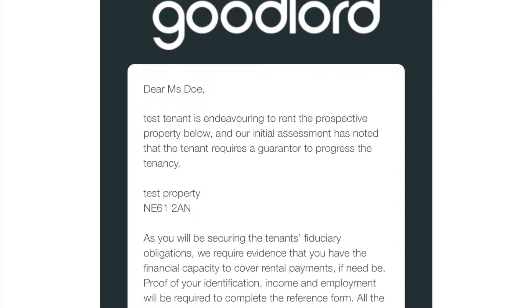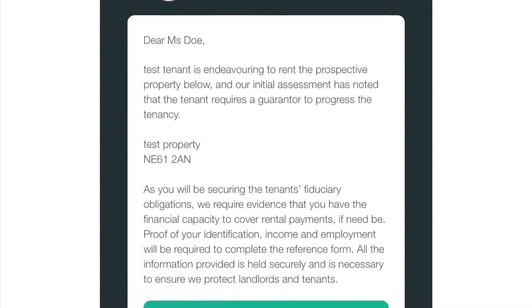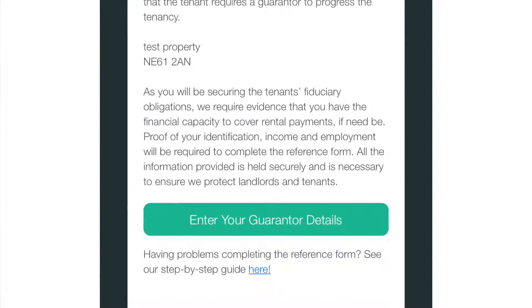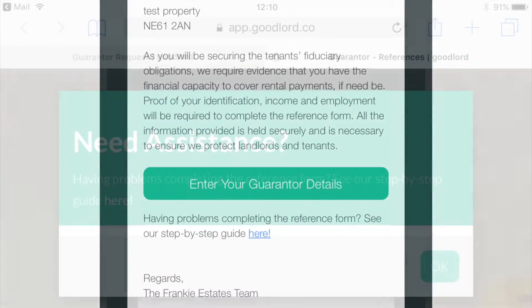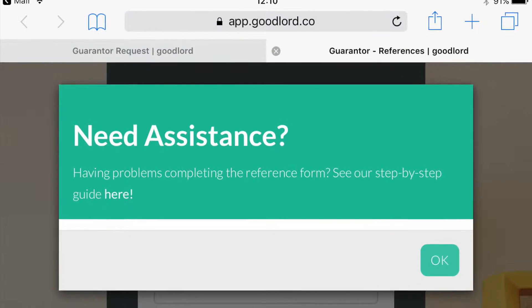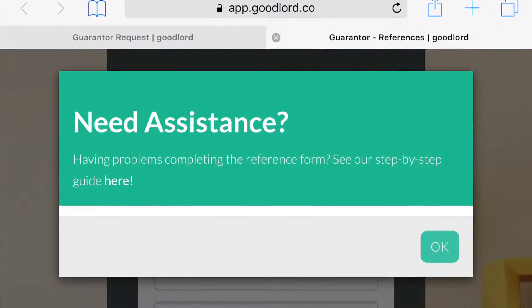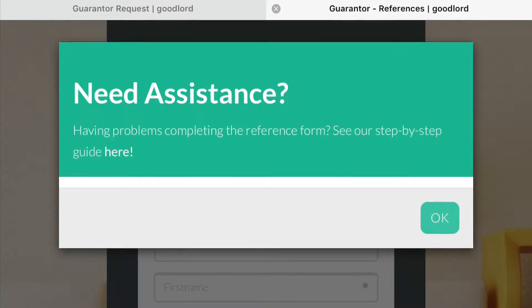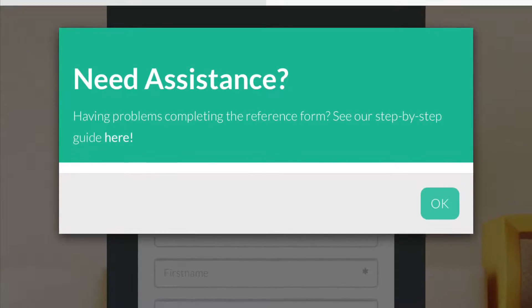To get started on your references, click 'Enter your guarantor details' to access your reference form. You can visit our support page by clicking on the word 'here'. You can close the popup by clicking OK.